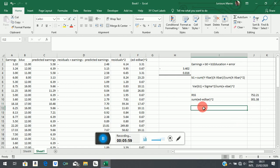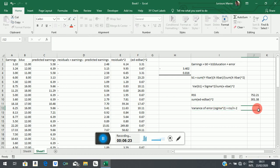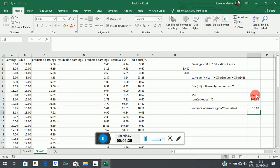What is the variance of the error term, which we are calling σ²? It is equal to the residual sum of squares divided by n minus 2, because we estimated two coefficients. So that is the RSS divided by 50 minus 2, and we get that value.